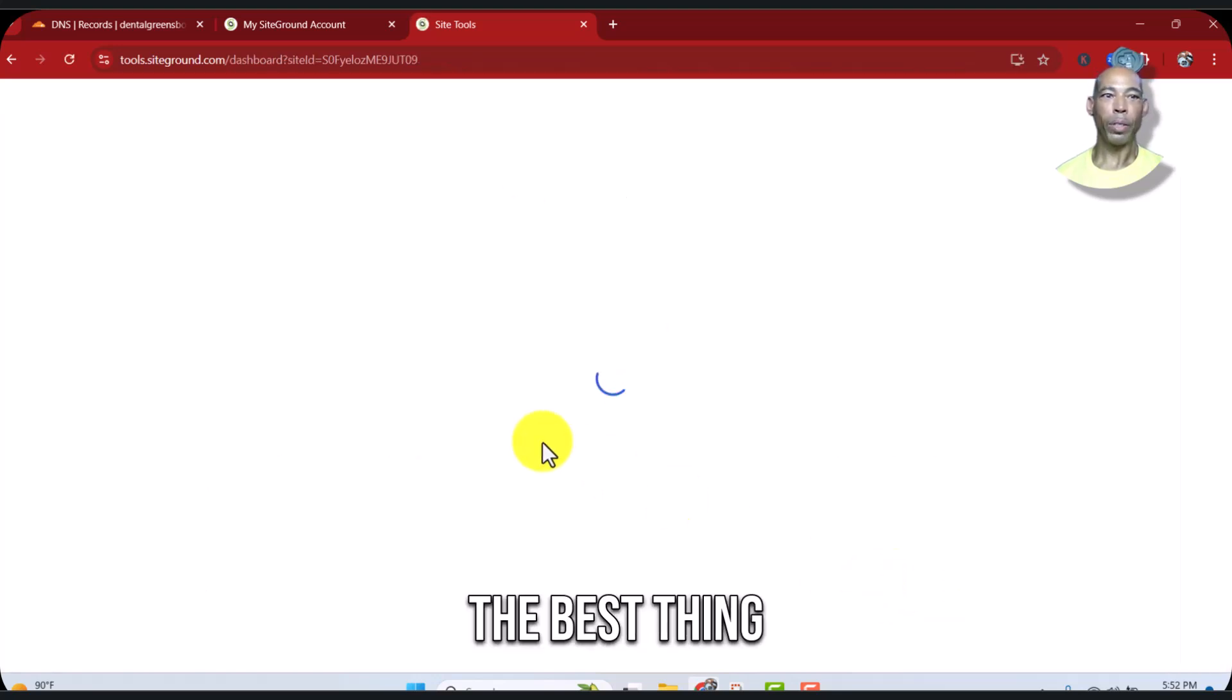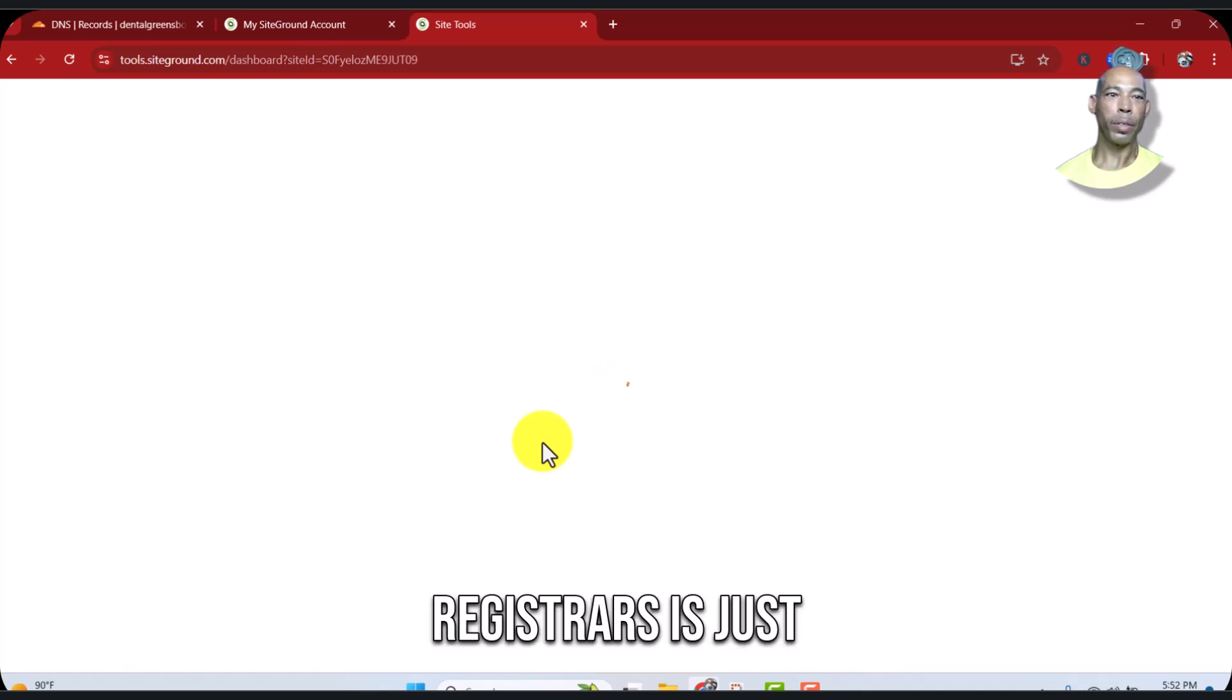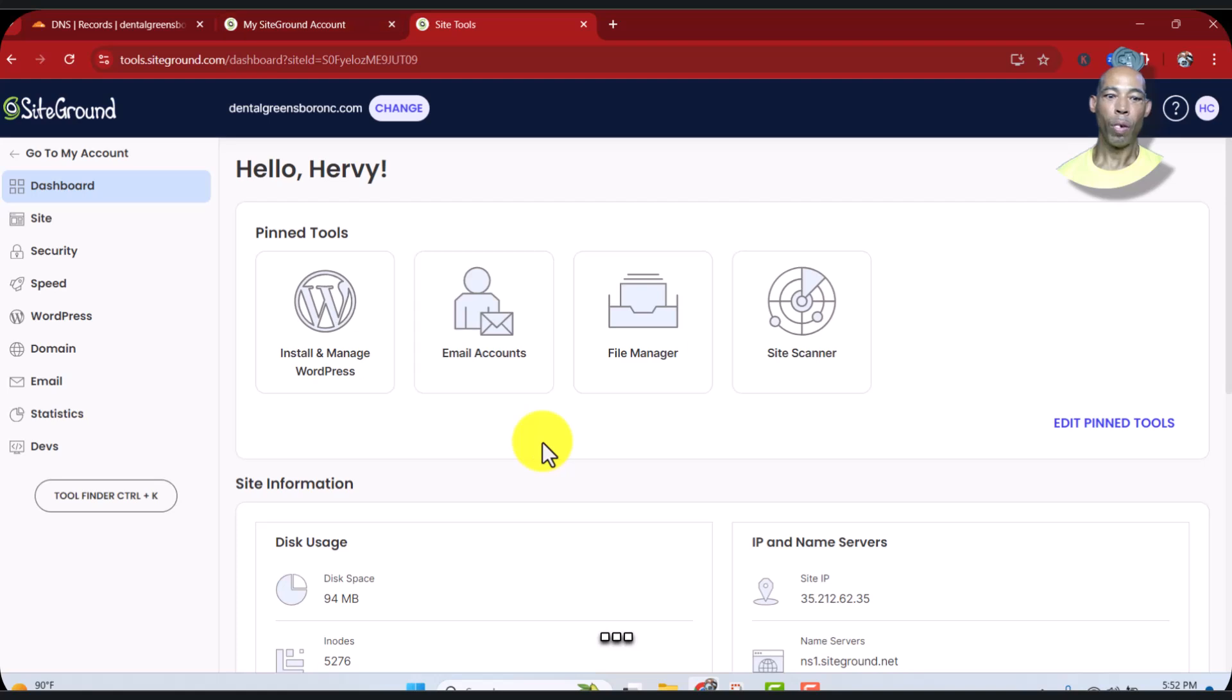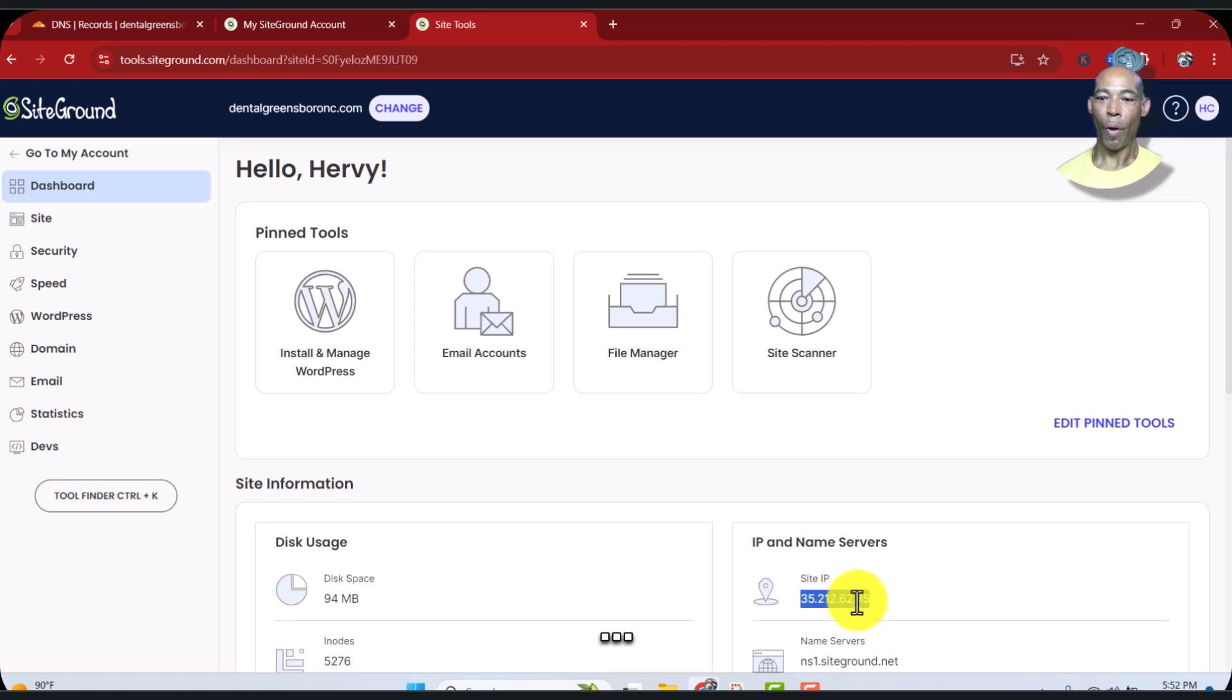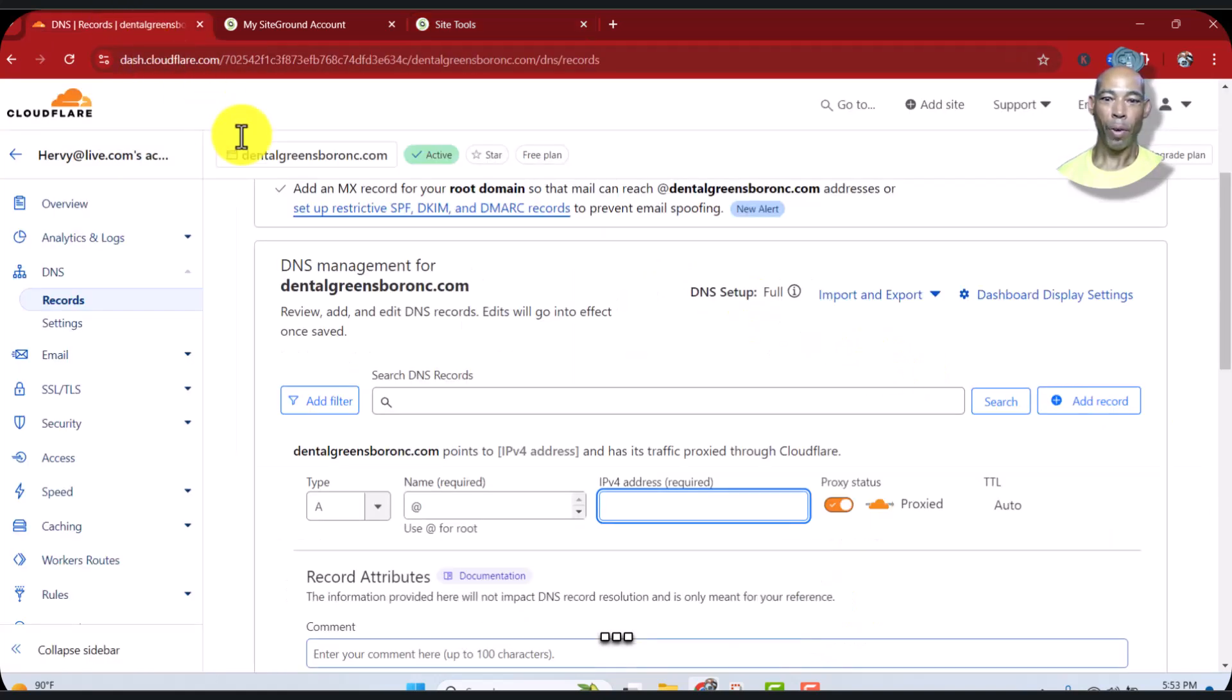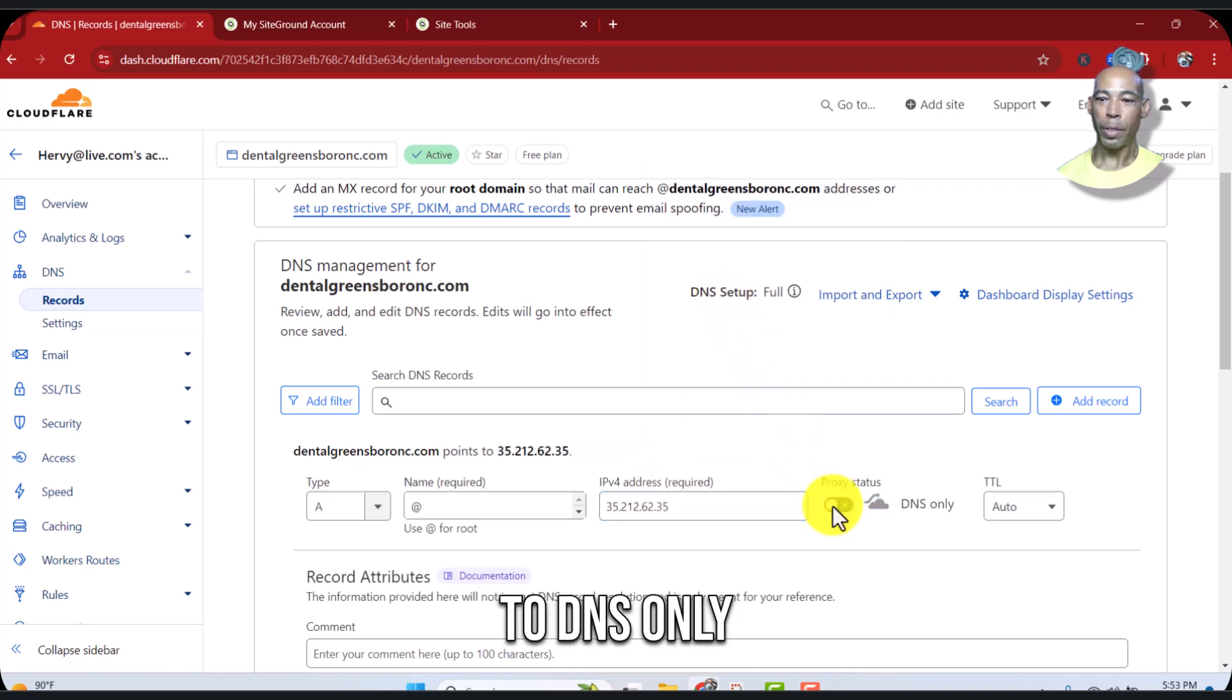The best thing to do for other registrars is just change the DNS. Right here is where you'll get your IP address. Take it back over to Cloudflare, pop it in, turn this off to DNS only.